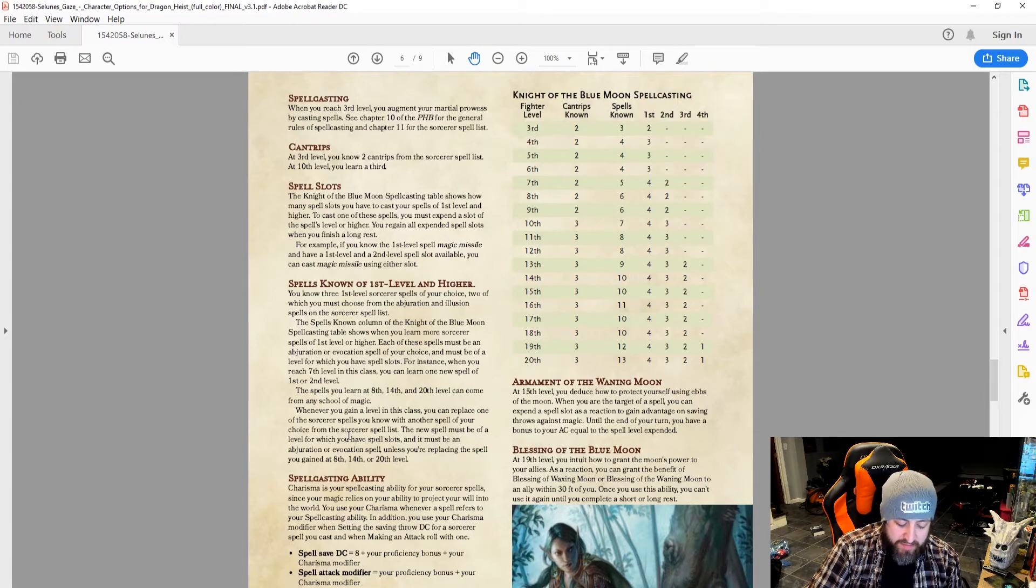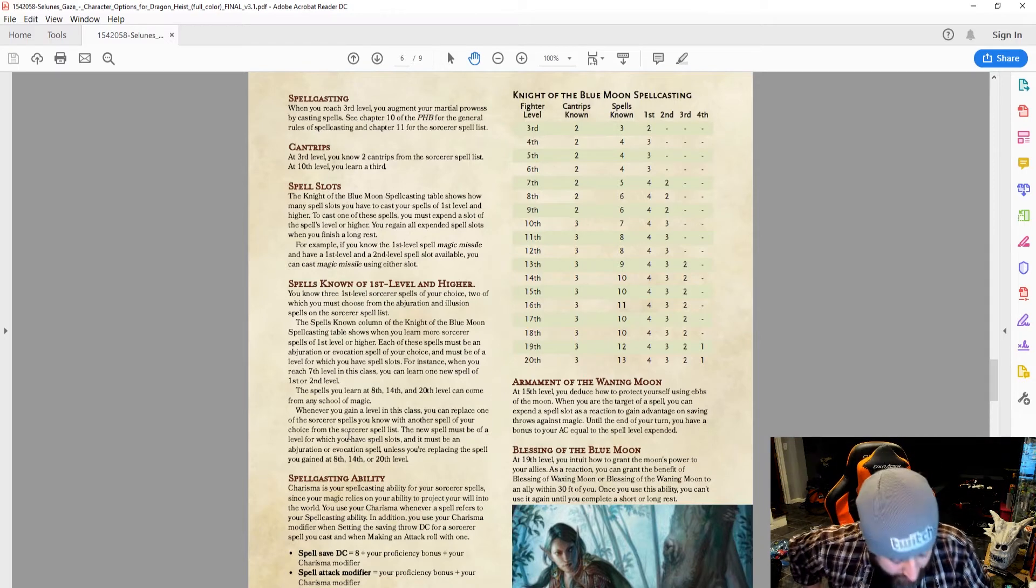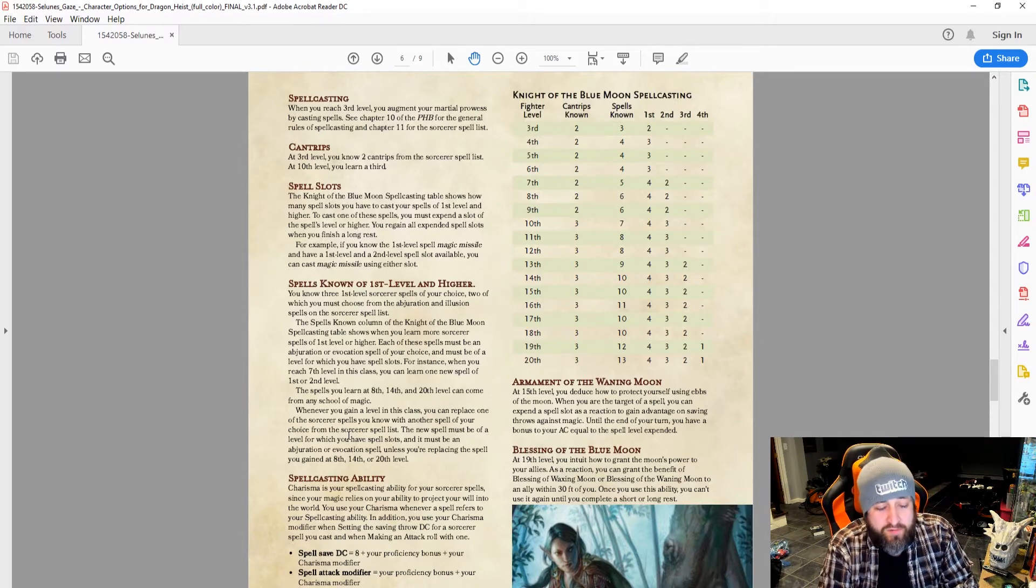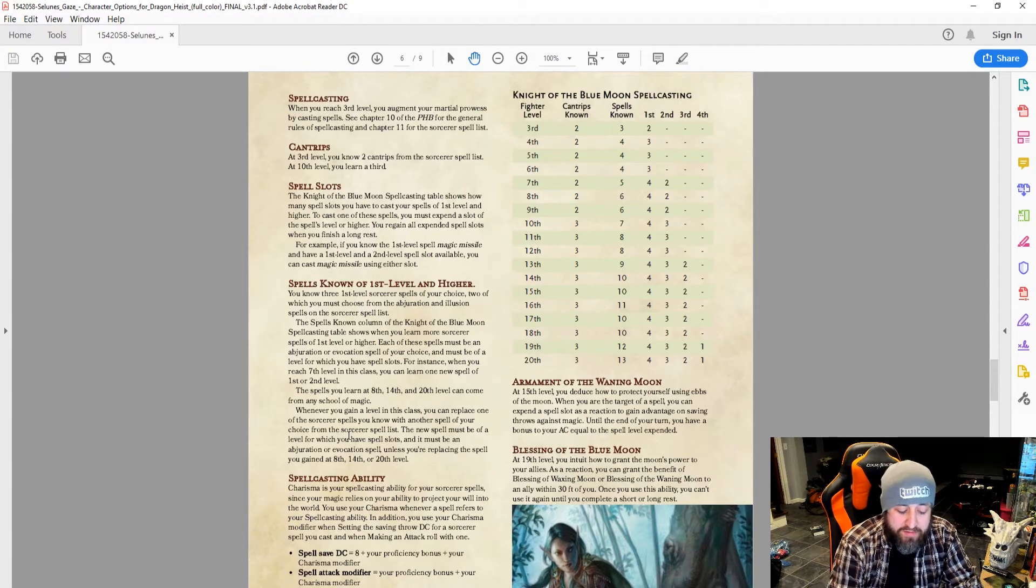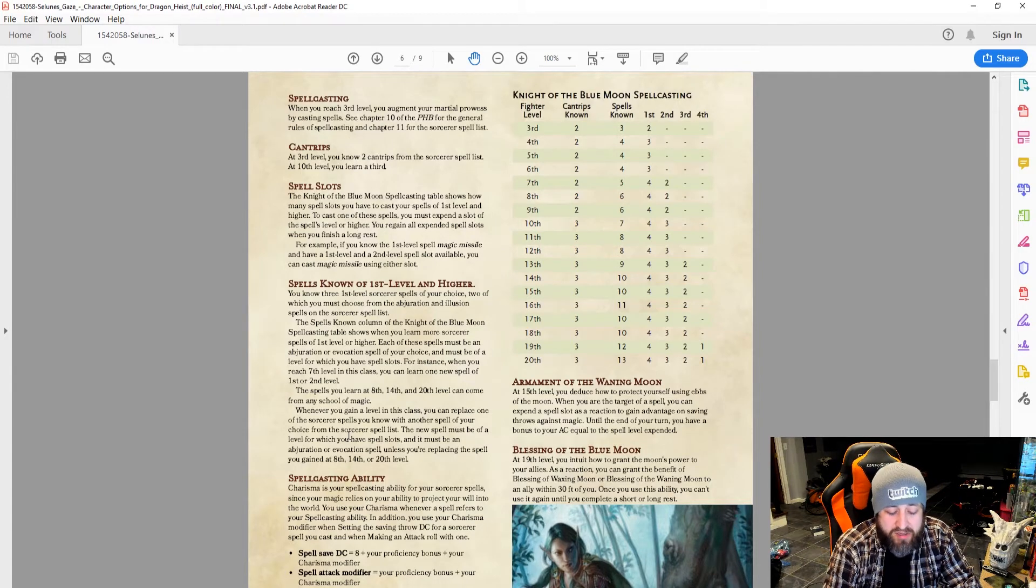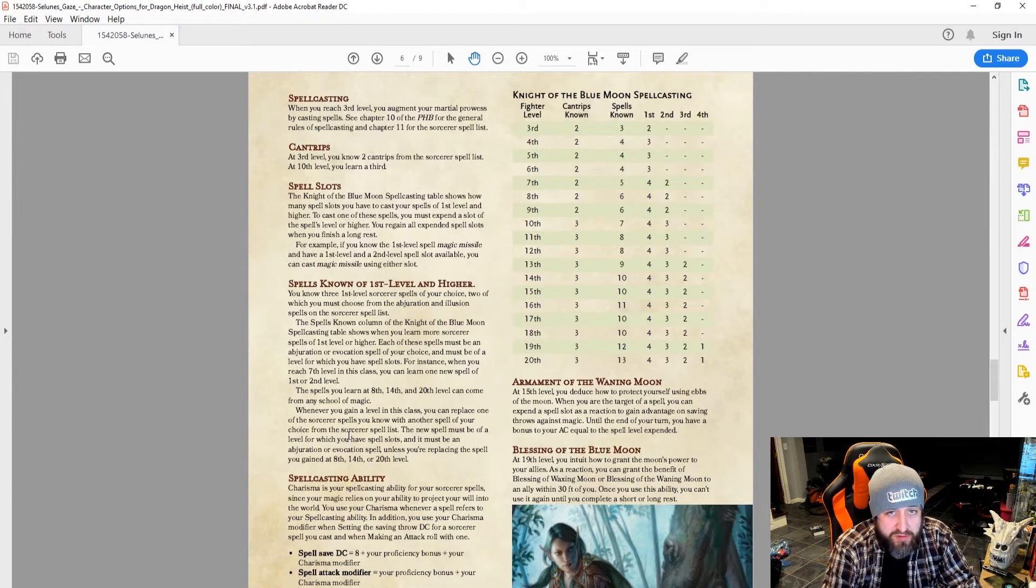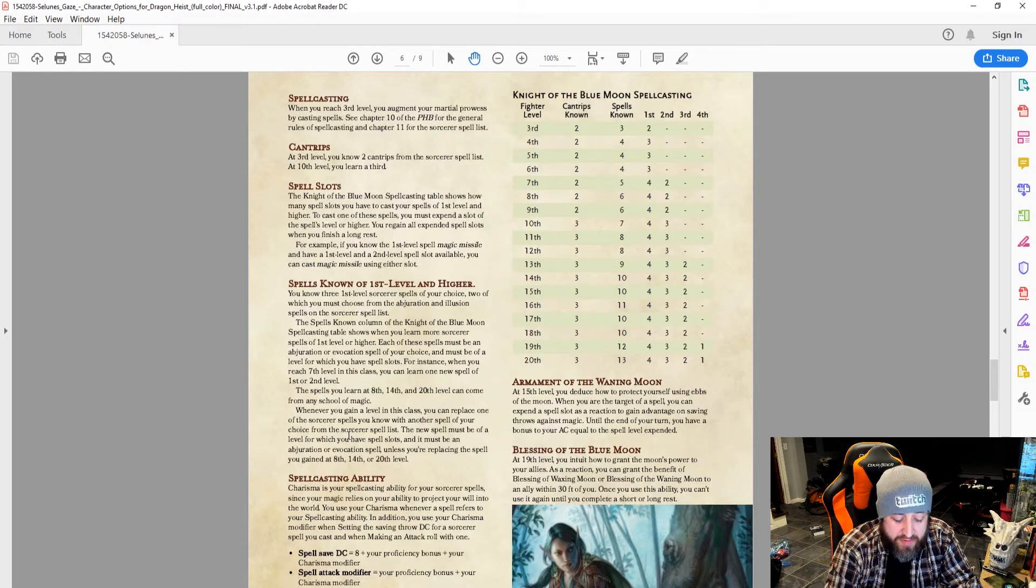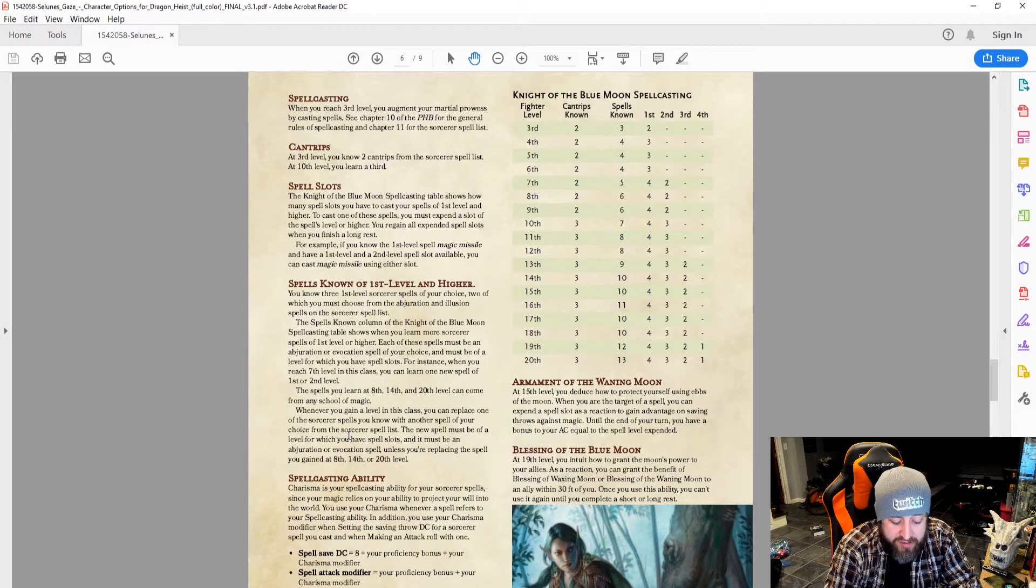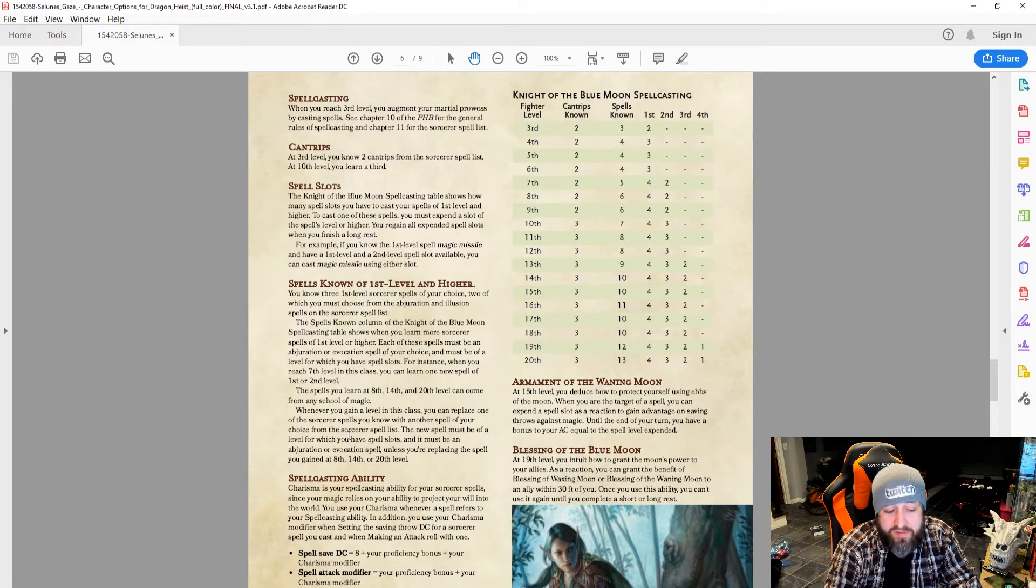Second level here, we've got some really decent ones, actually. Blur, invisibility, mirror image, phantasmal force, and shadow blade. Shadow blade, great, especially if you want to go dex-based. Mirror image and invisibility, I don't think I really need to talk about those too much. And phantasmal force can be great and really only limited to your imagination. Third level, counterspell, dispel magic, fear, hypnotic pattern, major image, and protection from energy.